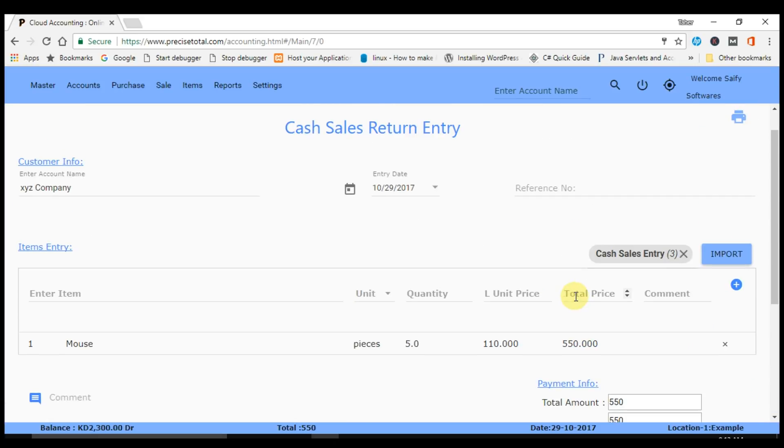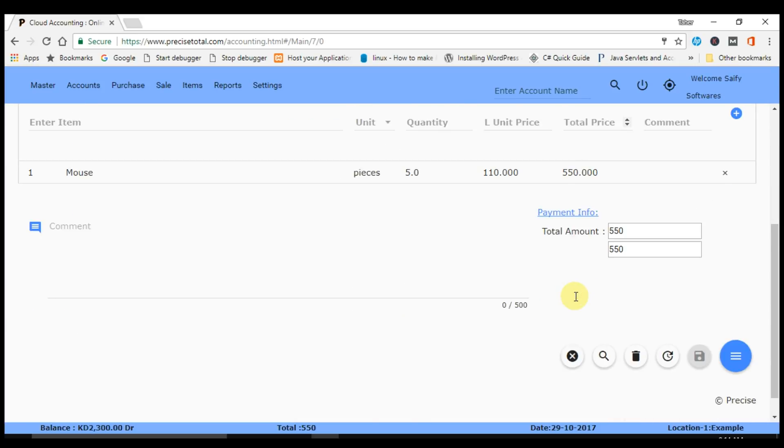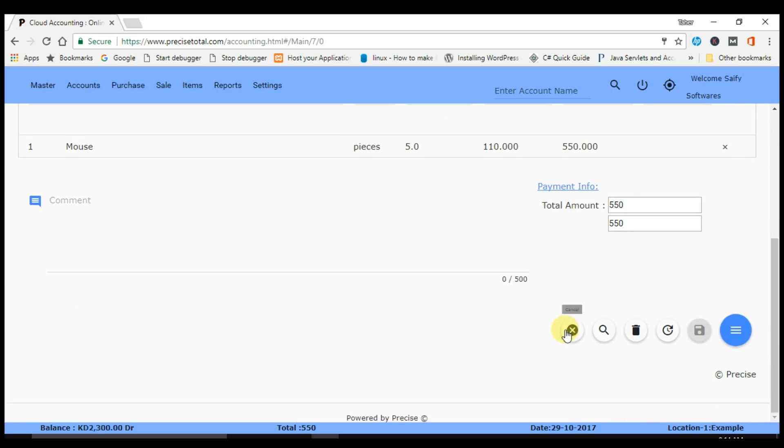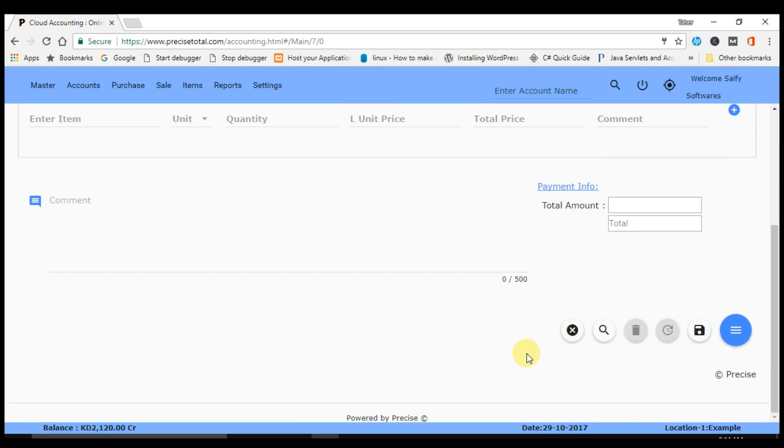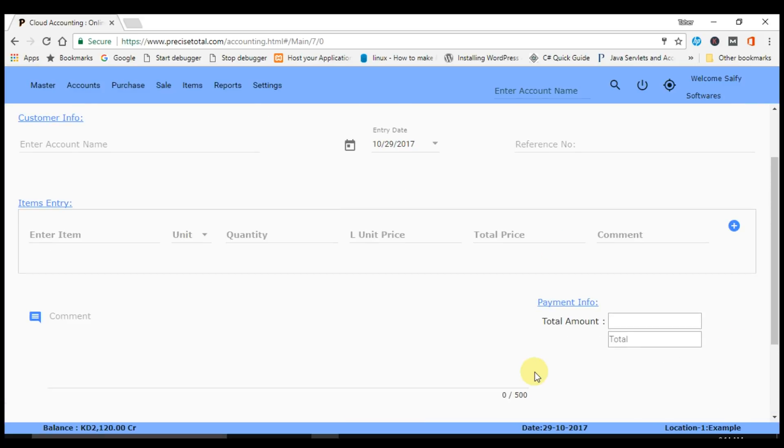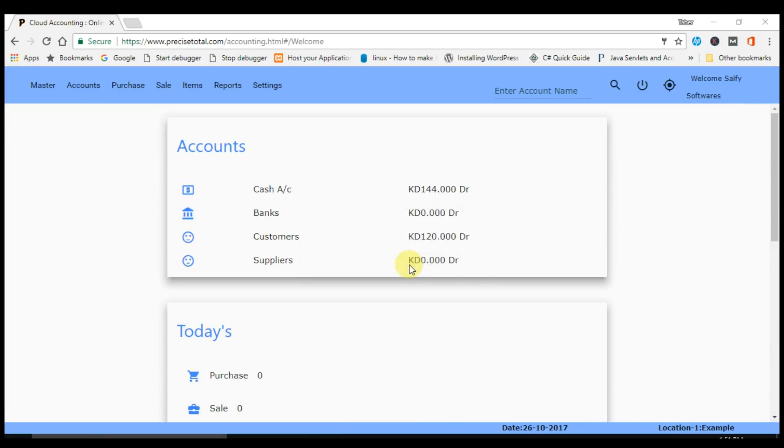In this video we have learned what is sales return entry and how to implement sales return entry in Precise Total. For any doubt and suggestion, you can comment us on YouTube. So stay tuned.